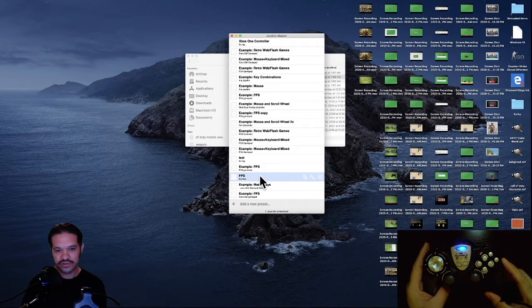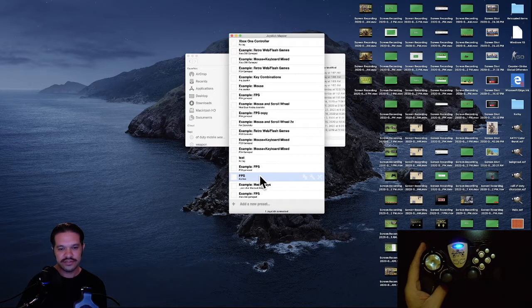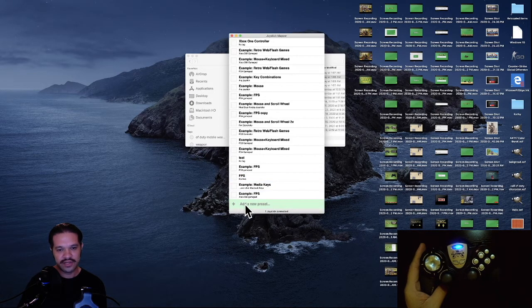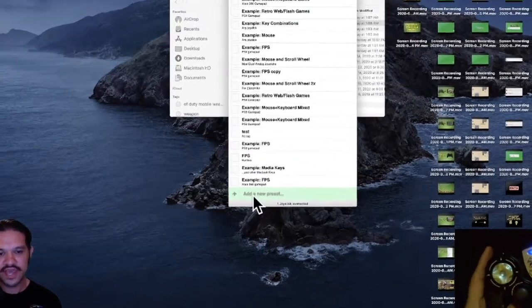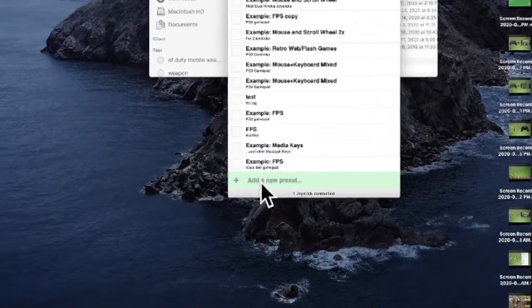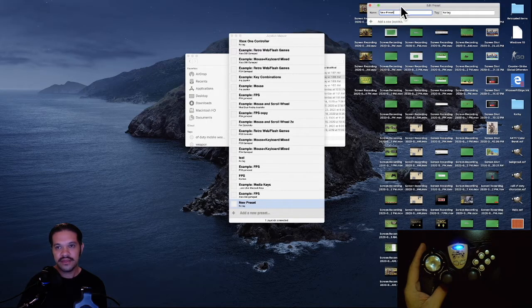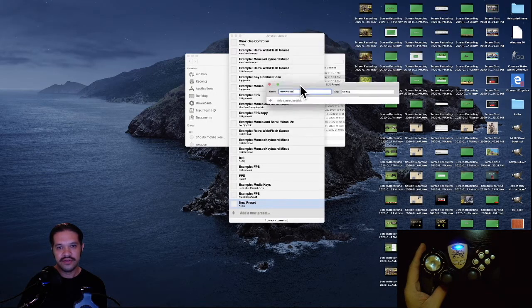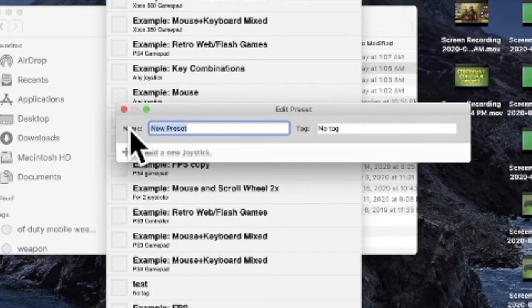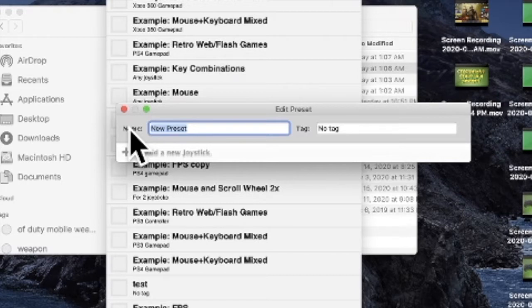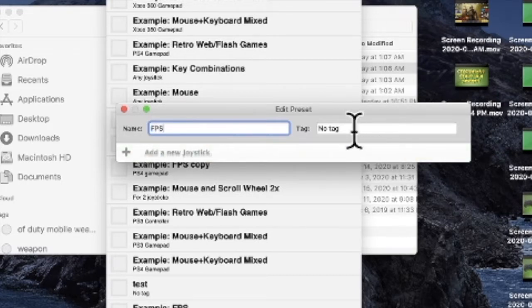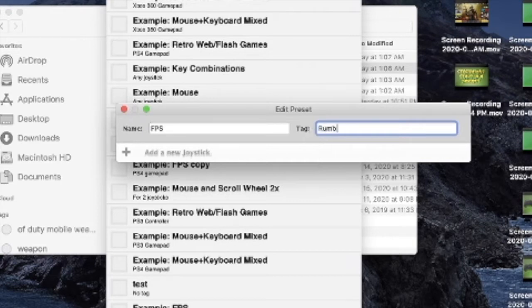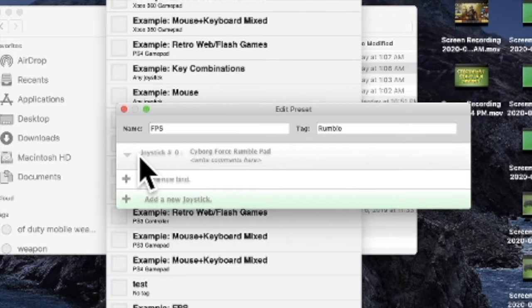If you go to the bottom, it says 'Add New Preset.' You click that, and then you'll type in a name. I'll call it FPS, First Person Shooter, since we're programming this for 3D Aim Trainer. I'll put FPS and the controller name, Rumble. Then you click 'Add New Joystick.' I have mine already plugged into the Mac.